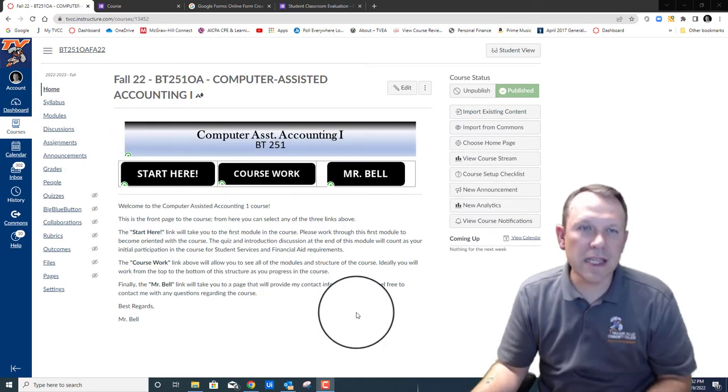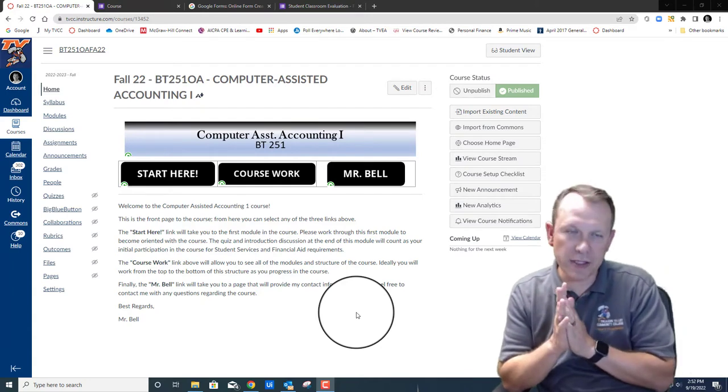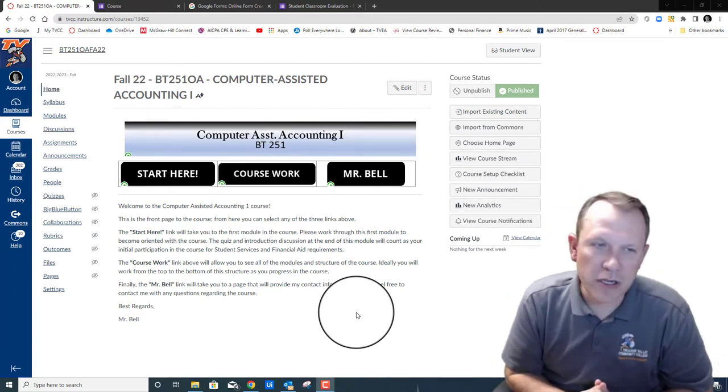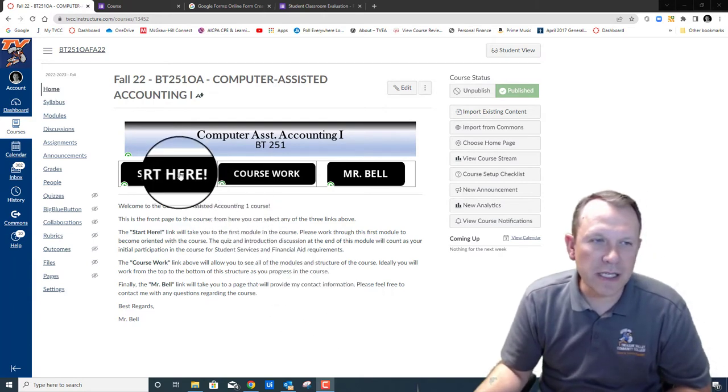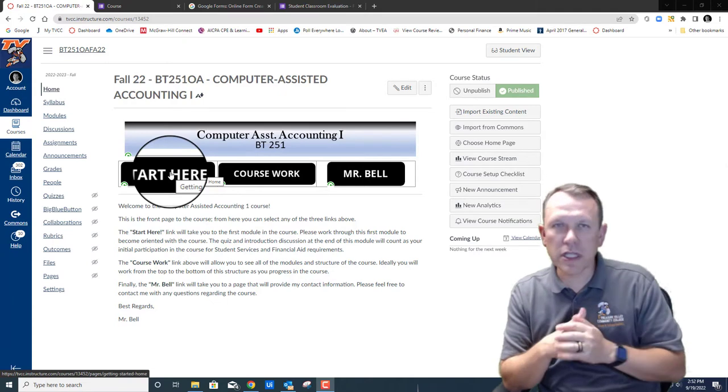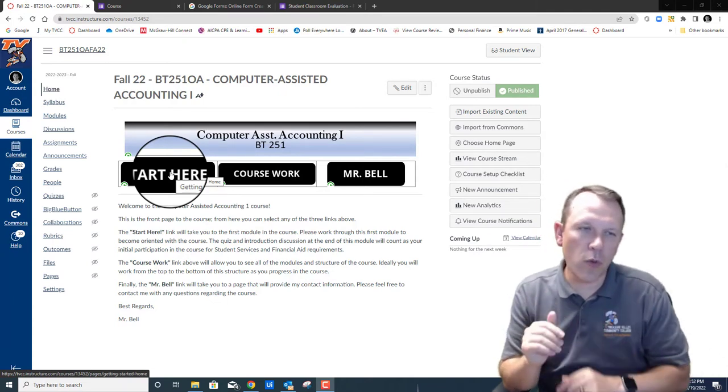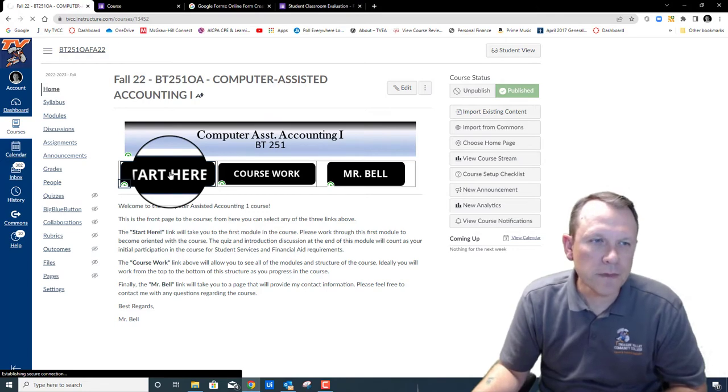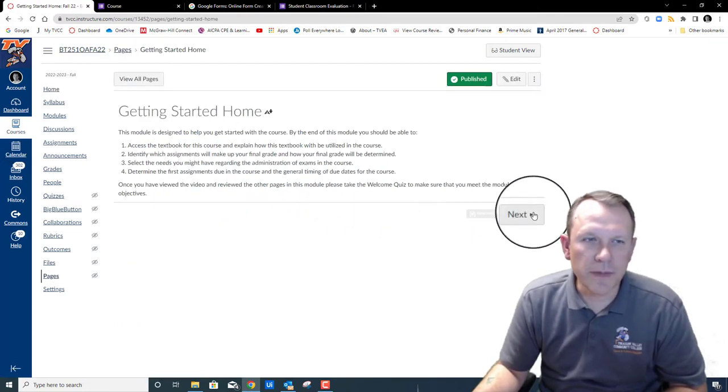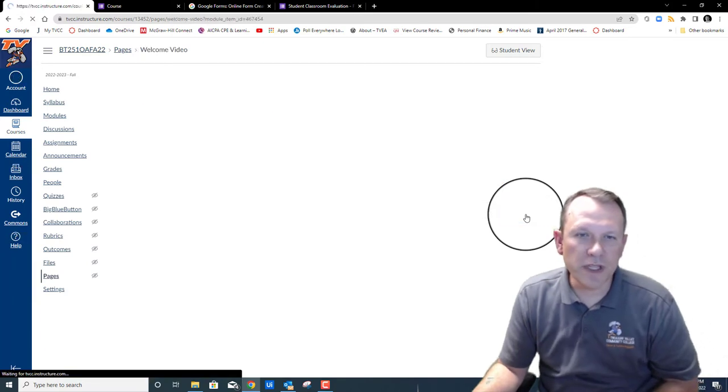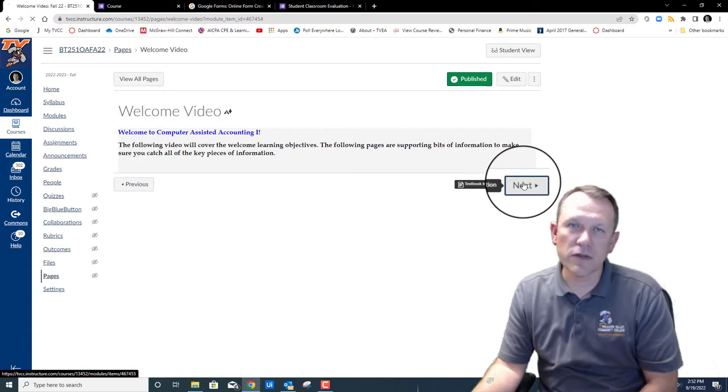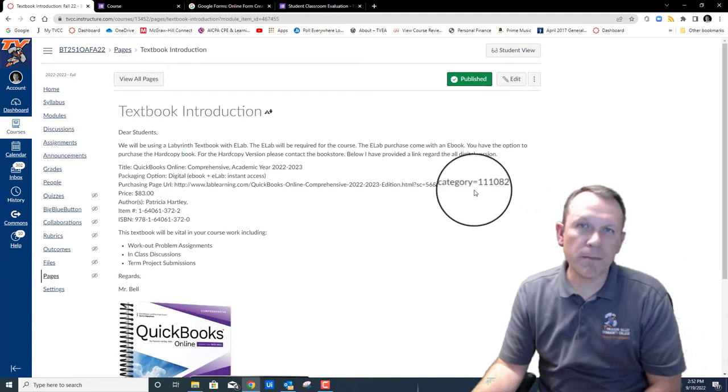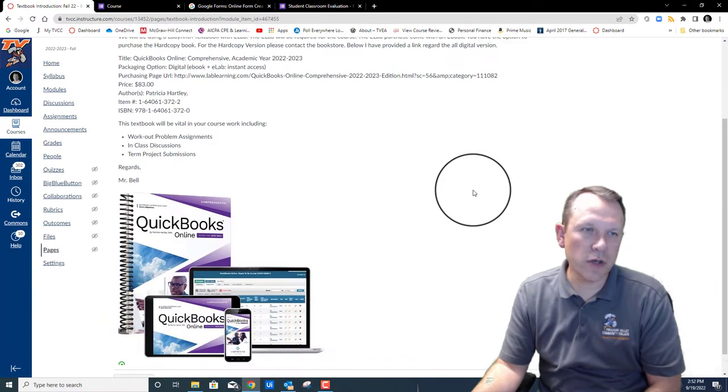This is the course homepage that we have up here. We've got the Start Here button that I want to go through first, so as you click on the Start Here, we're going to walk through the Start Here welcome module. These are some things that the welcome module is going to help us out with. I'm going to put this video right here so you can see that, so that's hopefully where you're at right now.